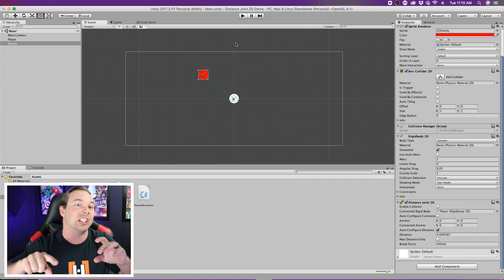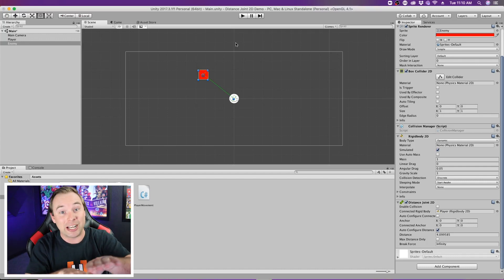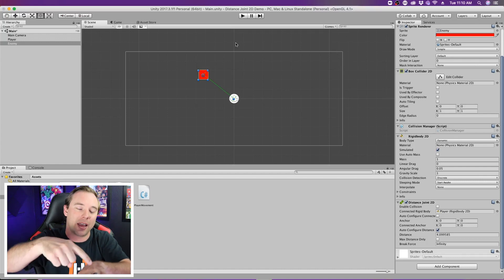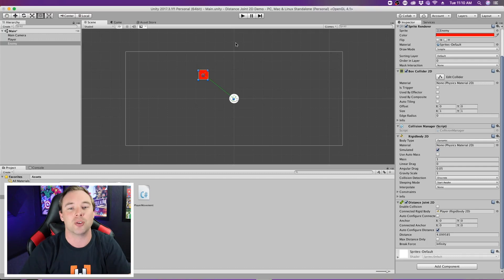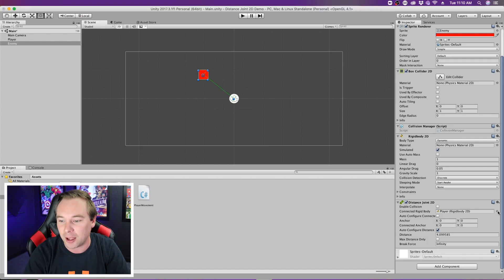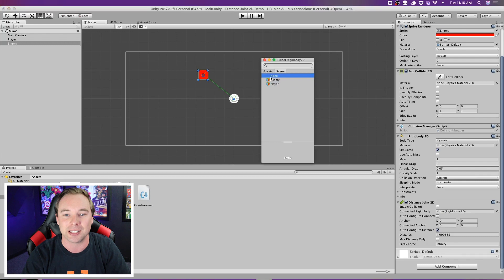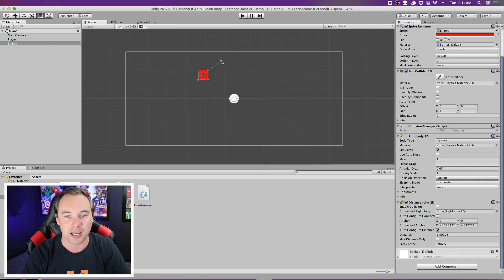You could do that to create a spinning weapon, like if you were creating a car game and you had this weapon that swung around to injure other cars. If we set it to none, then it's just wherever this anchor point is.